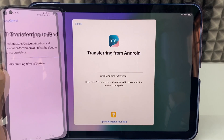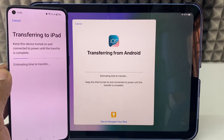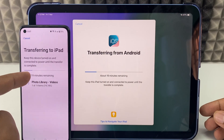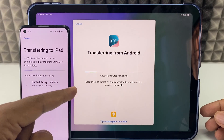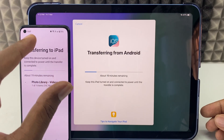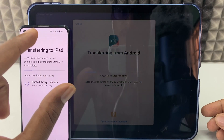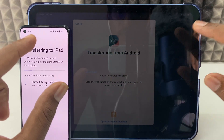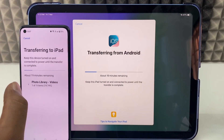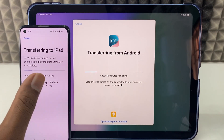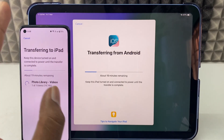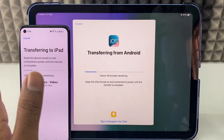Here you can see the files have started transferring. The estimated time was about 19 minutes. Initially it takes a little bit of time — around 4 to 5 minutes — just to estimate the time period. So keep calmly waiting until the process is done. Don't cancel anything, just leave it.